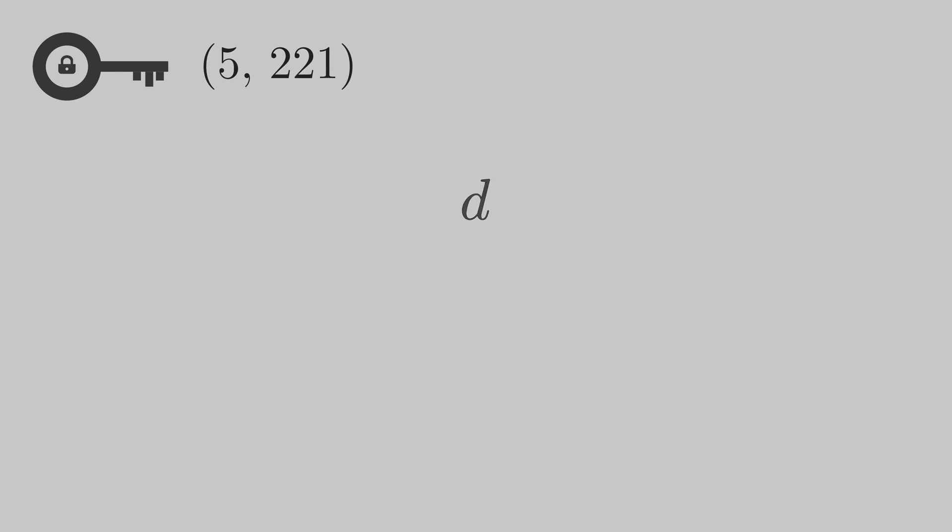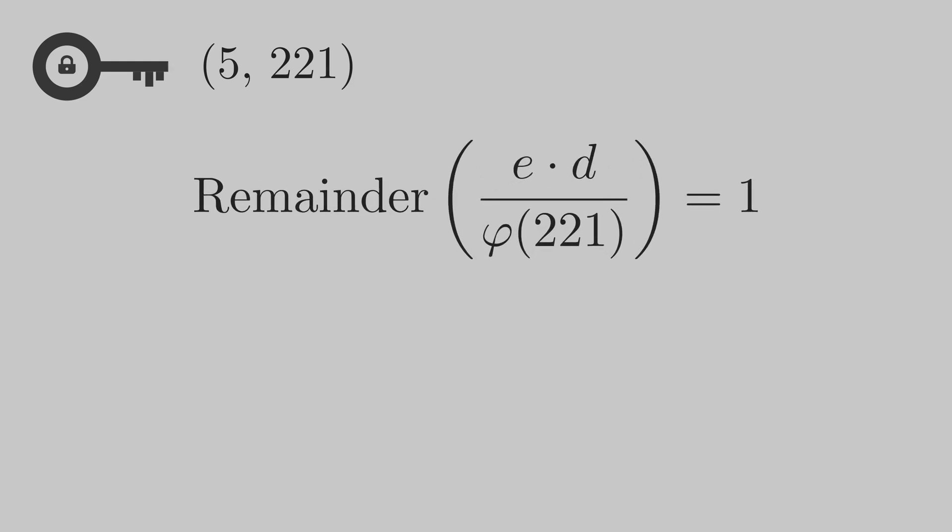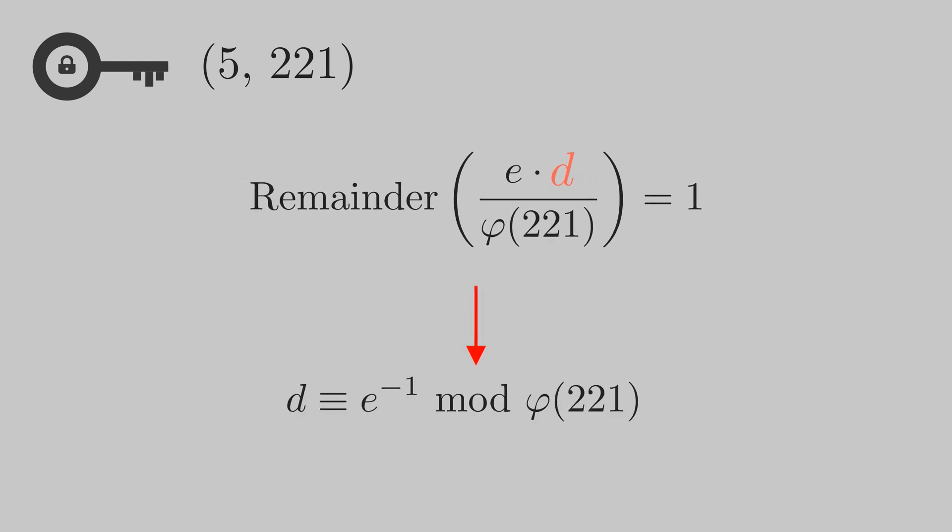For the private key, we need to find another number d whose product with e leaves a residue of 1 if divided by totient 192. We call d the multiplicative inverse of e modulo 192 and denote it as follows.